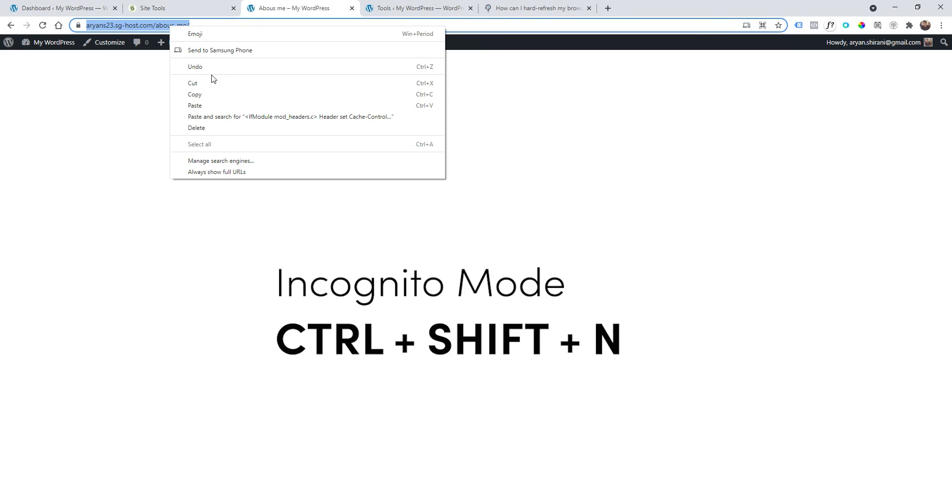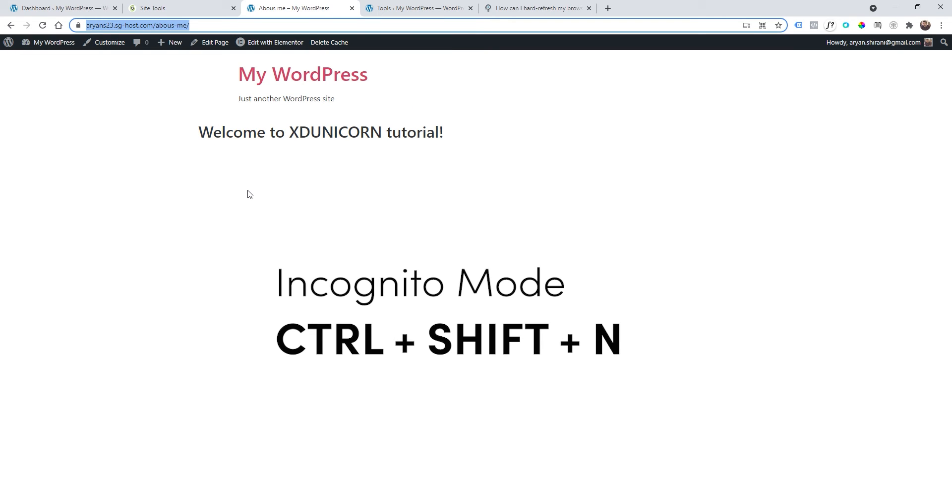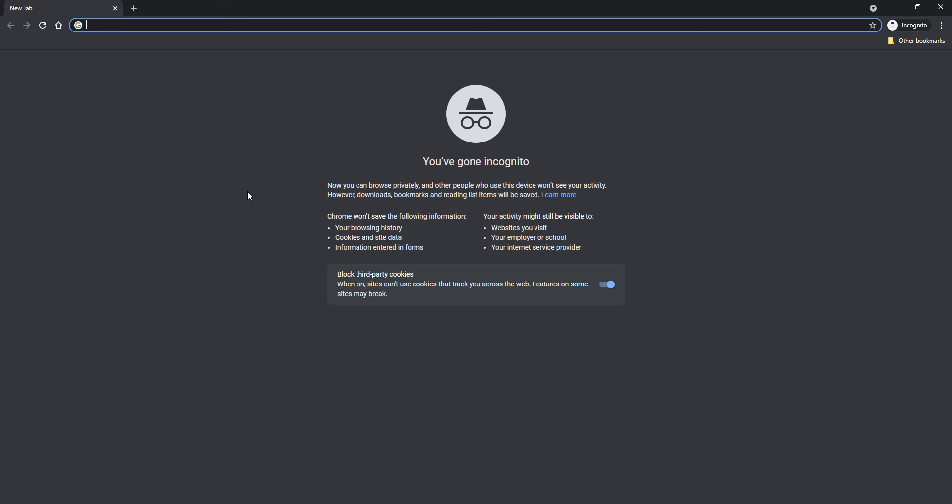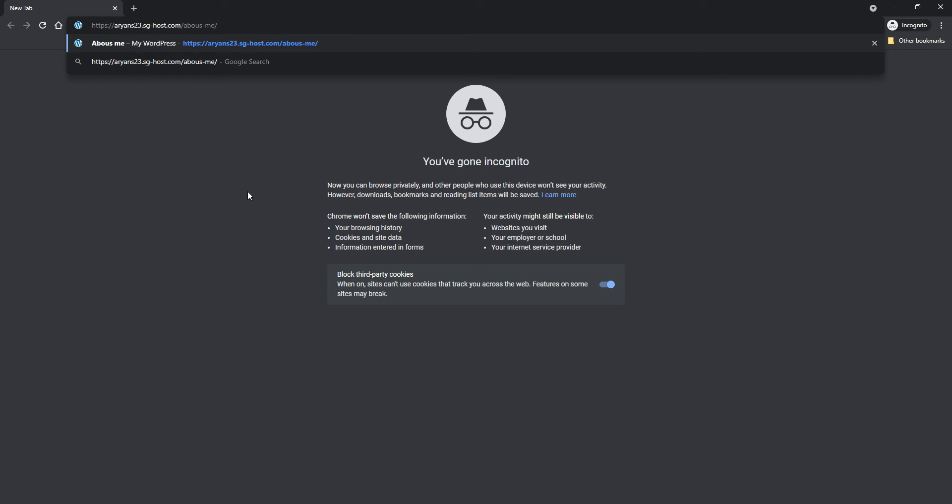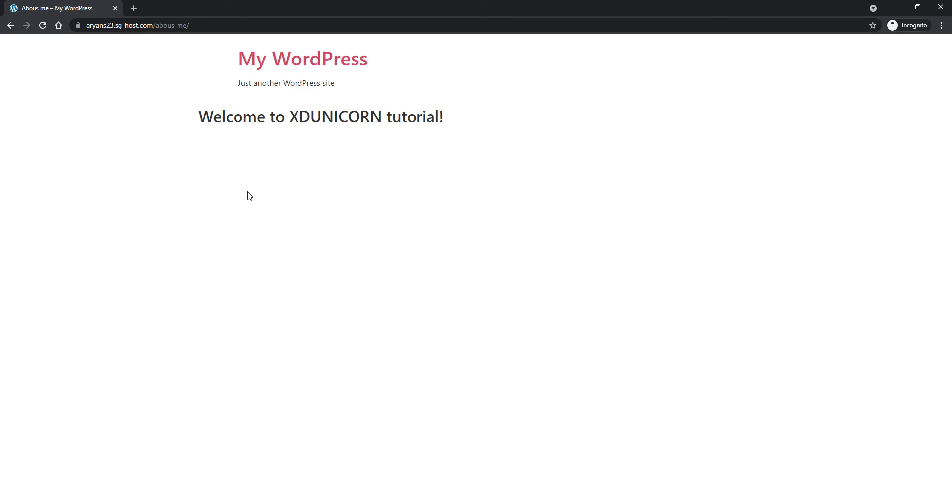Ctrl+Shift+N will open the incognito mode and I just click here, About Me. So here I'm sure that no cache was saved by the browser.